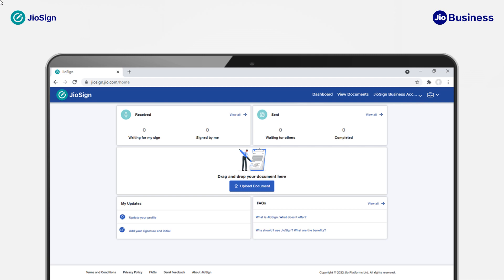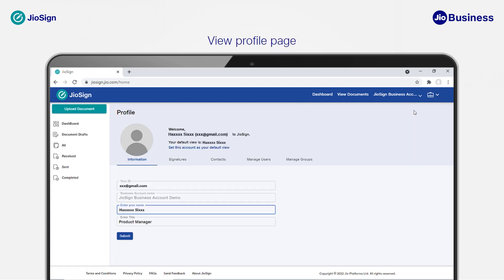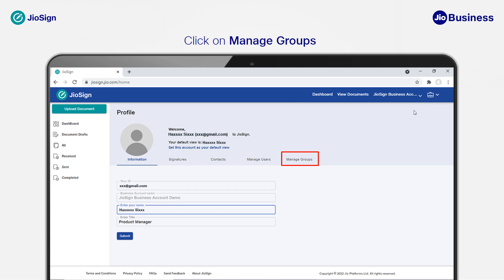To start creating groups, click on the briefcase icon to open the drop-down and click on the view profile option from your dashboard to open up the profile view. Then click on Manage Groups to start creating departments or groups.